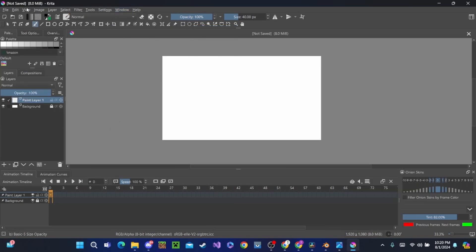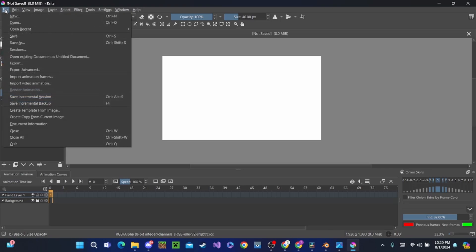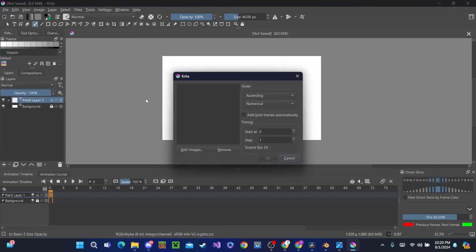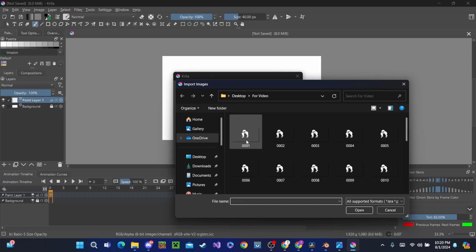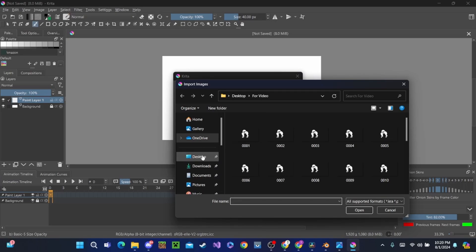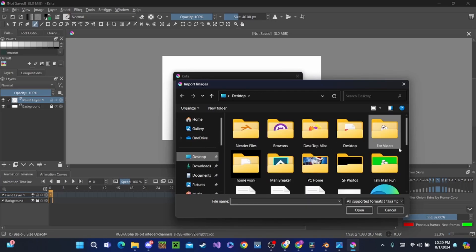Now I'm going to go and open up a file and import animation frames. With this we'll be able to add the images we just exported from Blender. Now we're going to add images. We're going to see all these photos, but that's not where they should be.